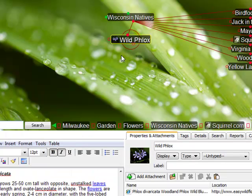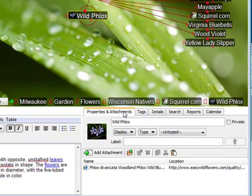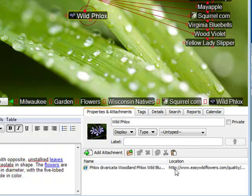As you can see in Personal Brain, on the Properties and Attachments page, I now have a link directly to that web page that can tell me more about this particular species.